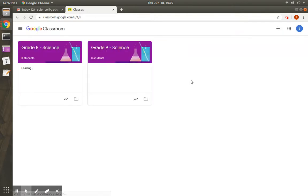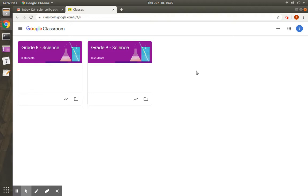You will see different classes, subjects in the classroom. You will see grade 8 science, grade 9 science here. In your account, you will be seeing all science classes of all grades. Now let us see how to add teachers and students to grade 9 science.